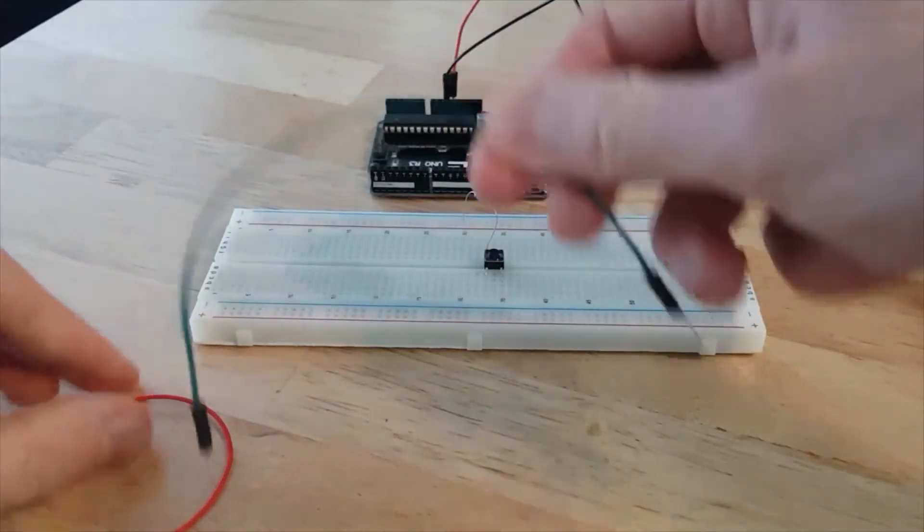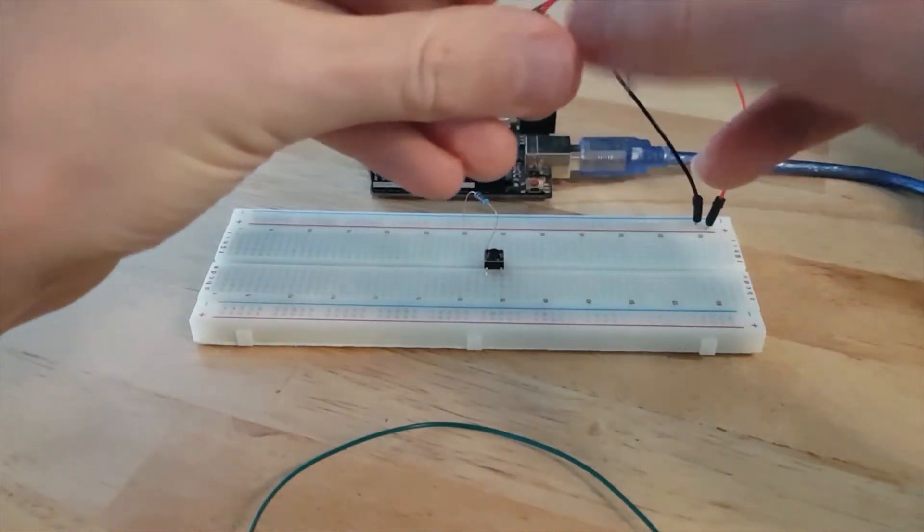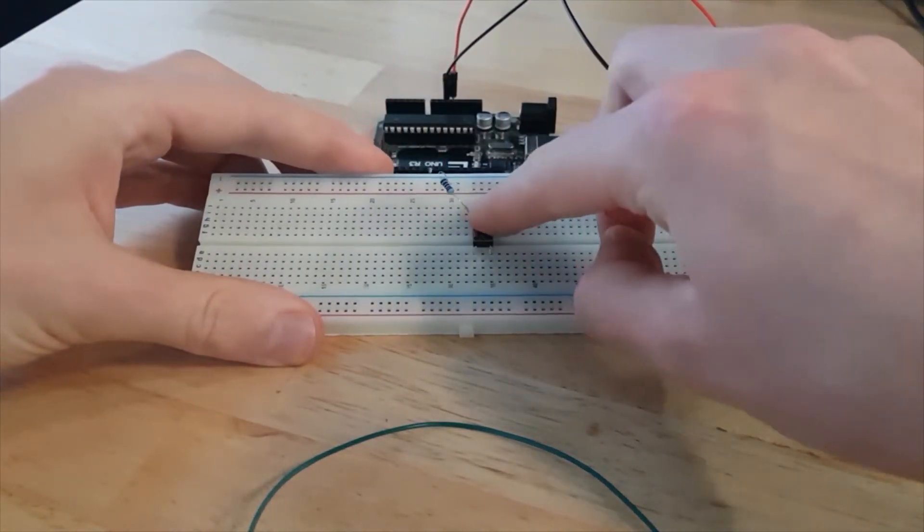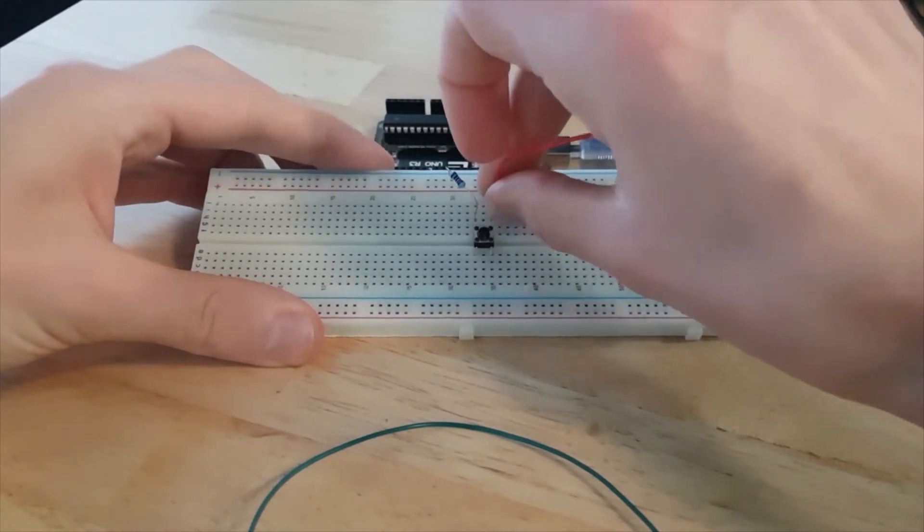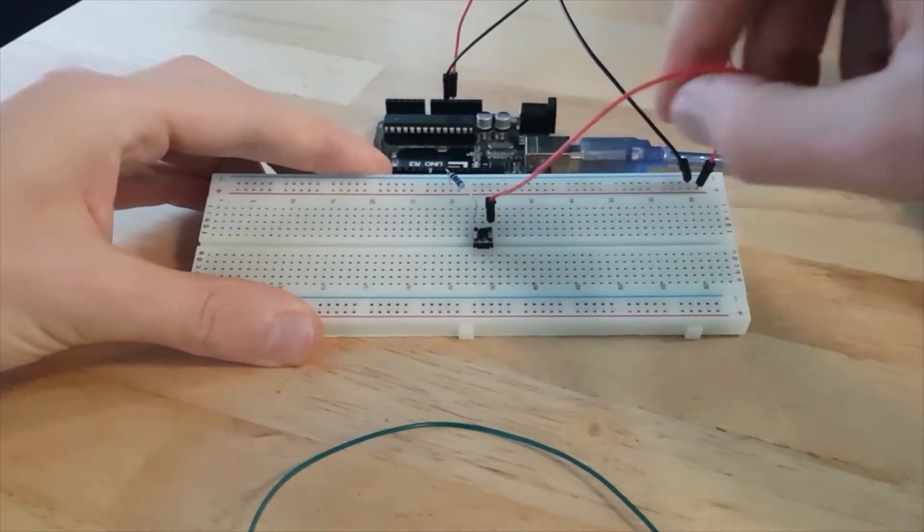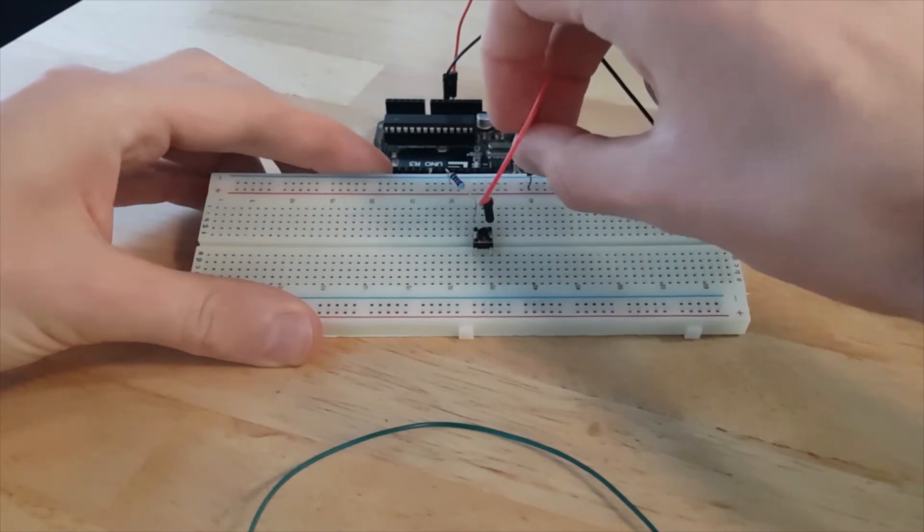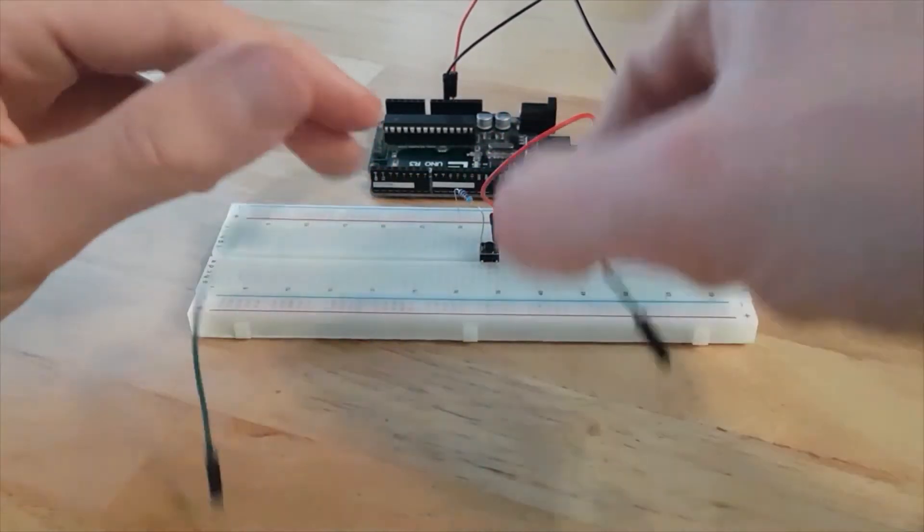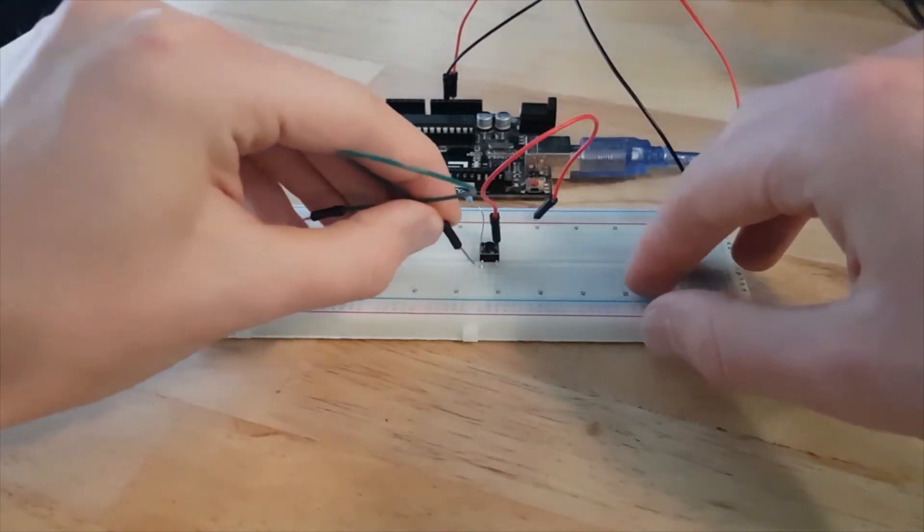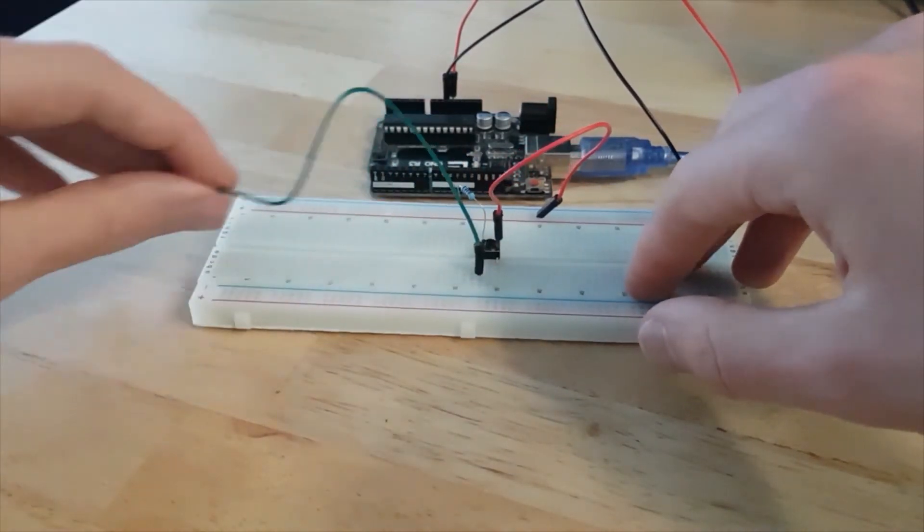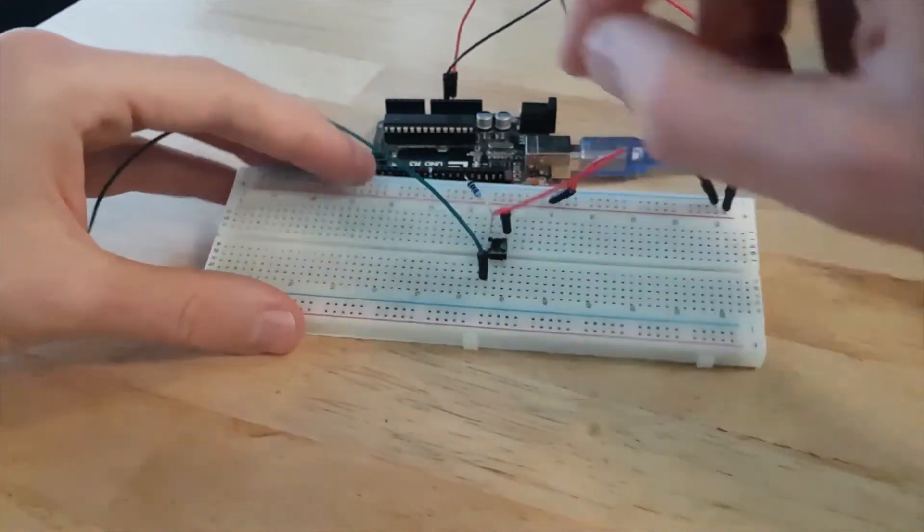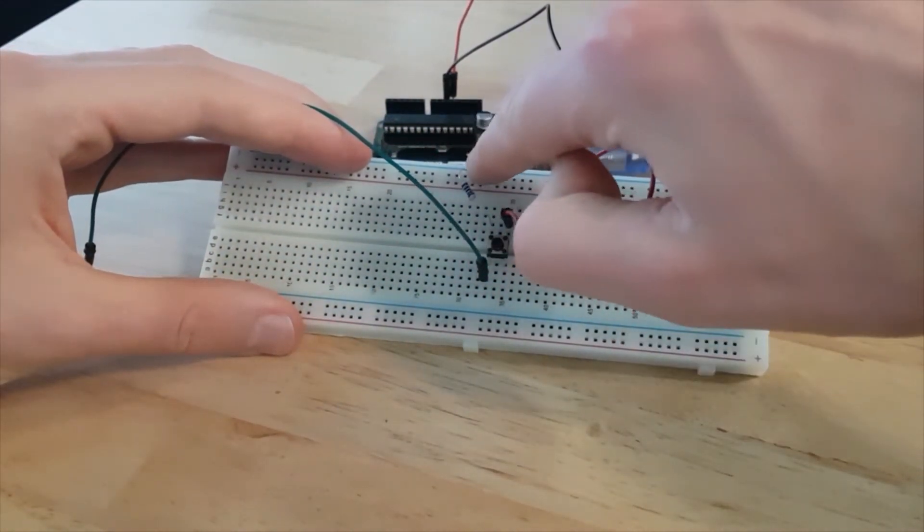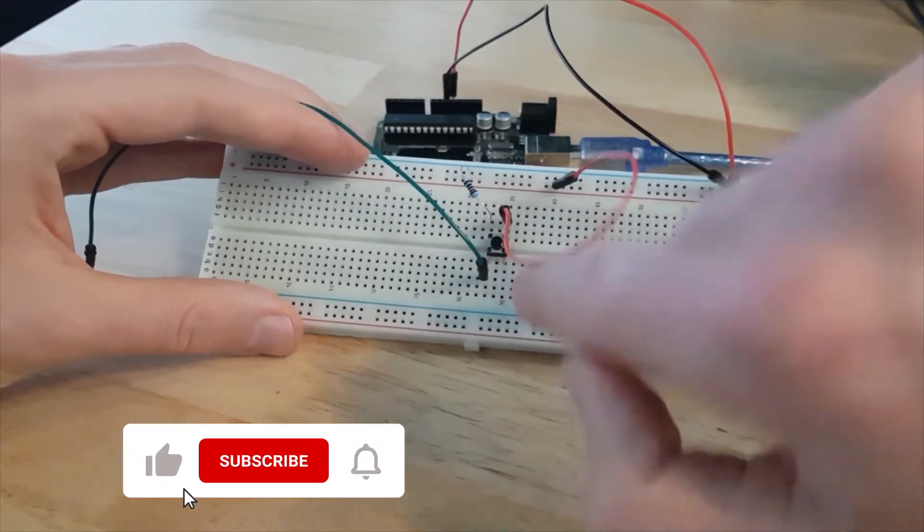Then I'm going to take a small wire here and connect another leg, which is on another side of the button, to the 5V here.